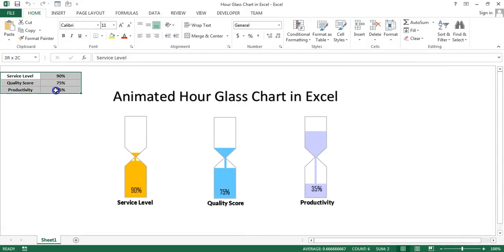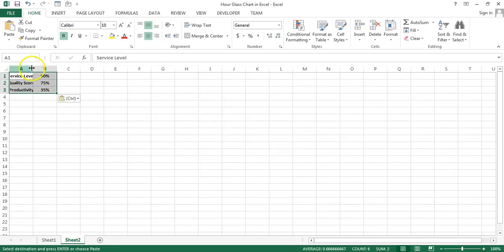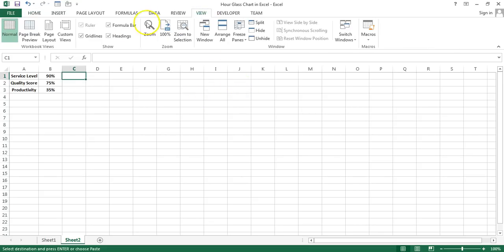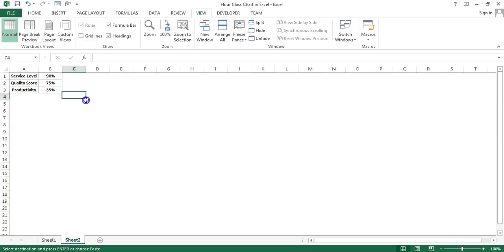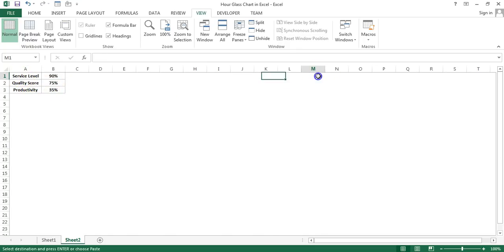Let's start. I'm going to copy this data and add a new worksheet, then paste the data here. First of all, I would like to remove the grid lines from the worksheet, so I'll go to View and uncheck Grid Lines. Now before creating this chart we need some support columns.